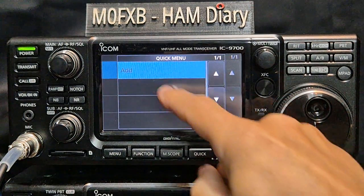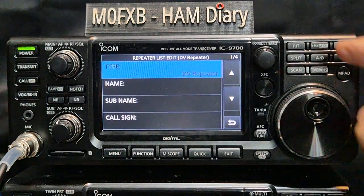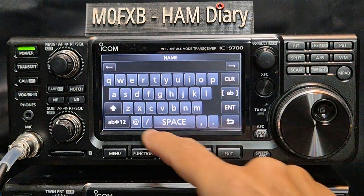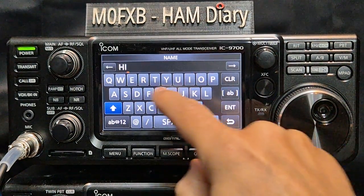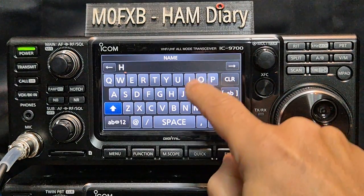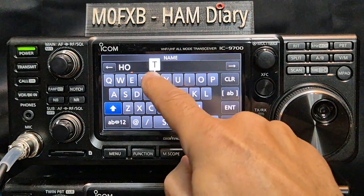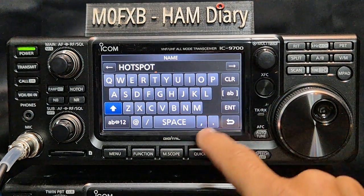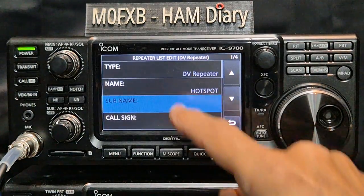Press and hold, tap Add, and we can start adding. Leave that alone — DV repeater. Go down one to Name, and I always call my main hotspot just 'hotspot'. It's a nice big keyboard. Press enter — that's just the name, which doesn't really matter.